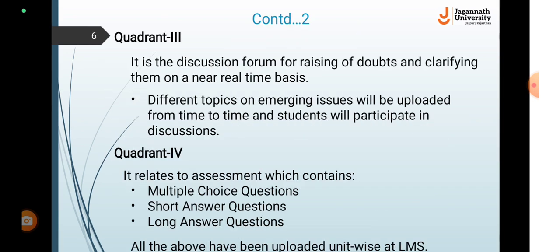In the next quadrant, it is the discussion forum for raising doubts and clarifying them on a near real-time basis. Different topics on emerging issues will be uploaded from time to time by us and you will participate in discussion. We will discuss the emerging issues in discussion forums.